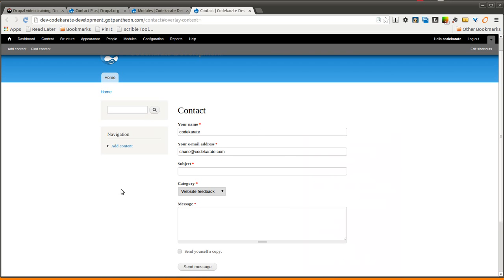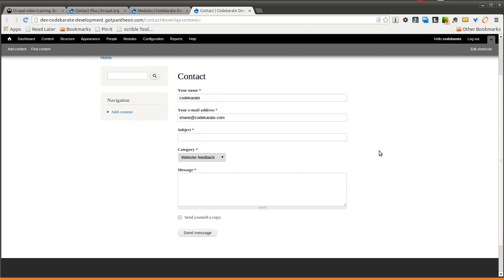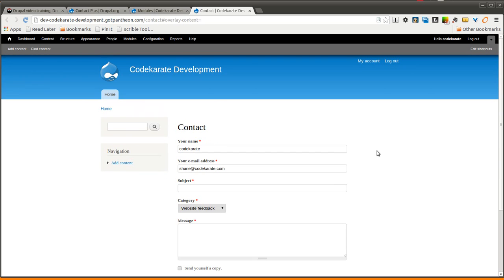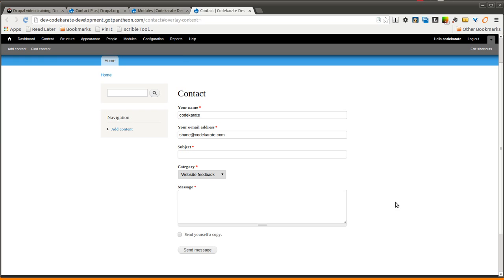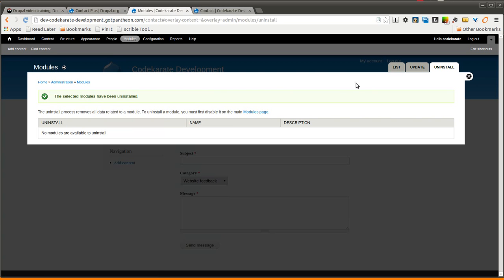So if you open up our test site here, you can see we have a contact form, and this is just what you get out of the box. I have two contact categories, and it's just a very basic contact form that comes with Drupal Core, and I also have the Contact Plus module.